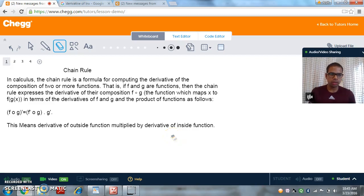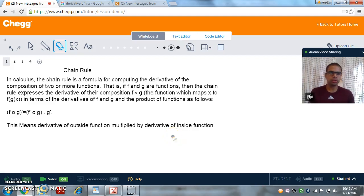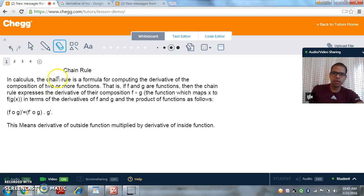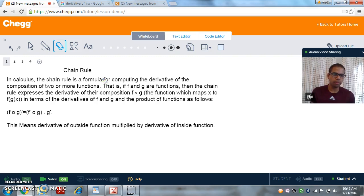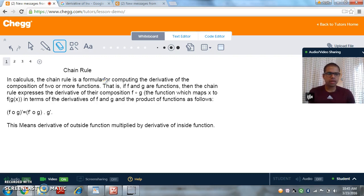Hello everyone, I am Arpit from Czech Tutors. I am a tutor at Czech for Mathematics and Statistics, and today we are going to discuss the Chain Rule. Chain Rule is very important in calculus because when we are taking the derivative of complex functions, we need the Chain Rule to find the derivative. So let's start with the definition of Chain Rule.